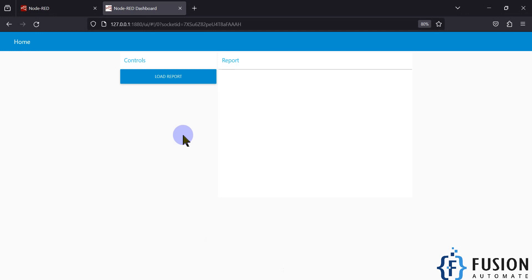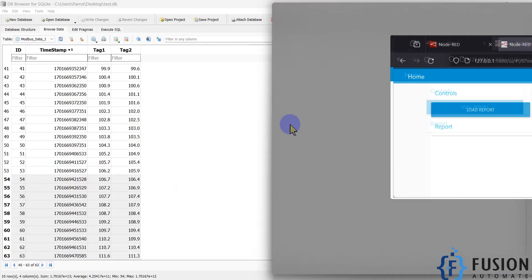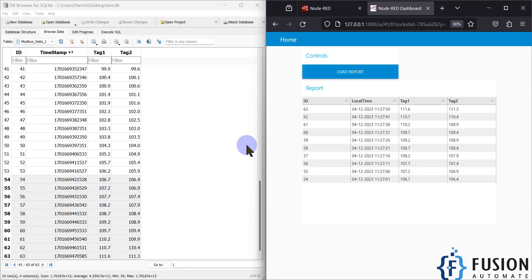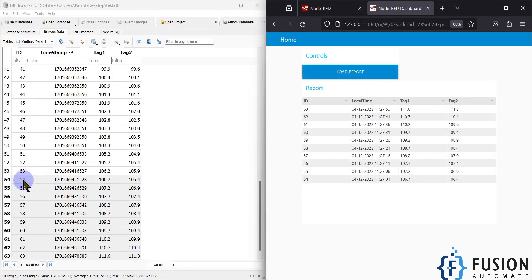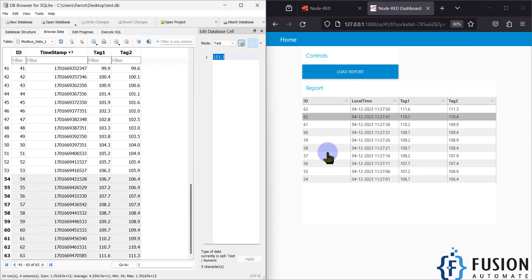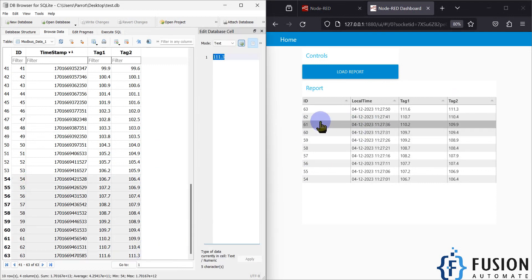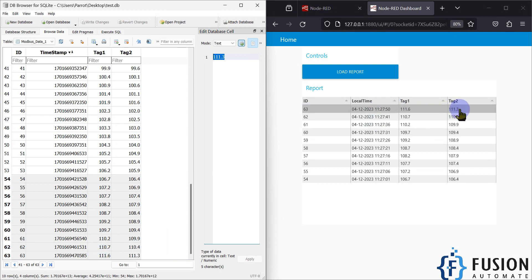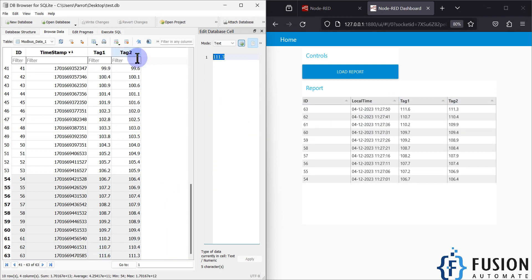Here you can see my Node-RED dashboard. If I click on 'Load Report' it will fetch the last 10 rows from my database and display them here. You can see row number 63 has a value of 116 and 111.3 for Tag 2 and Tag 1.